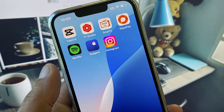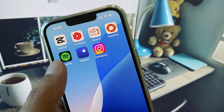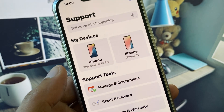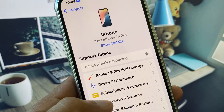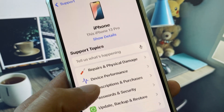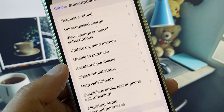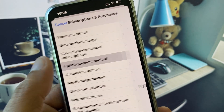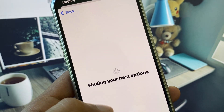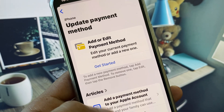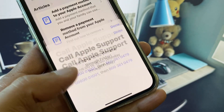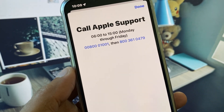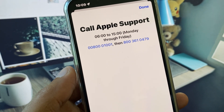If after doing all these steps your problem is still not fixed, open the Apple Support app. Select your device, click on Subscriptions and Purchases, and select the Update Payment Method option. Scroll down, click on Call, and call the listed numbers to explain your problem.